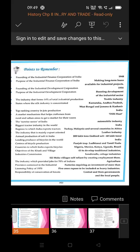India is the top ranking country in jute production. A market mechanism that helps craftsmen from rural and urban areas to get a market for their wares is Dilli Haat. The automobile industry is called the sunrise sector of India.